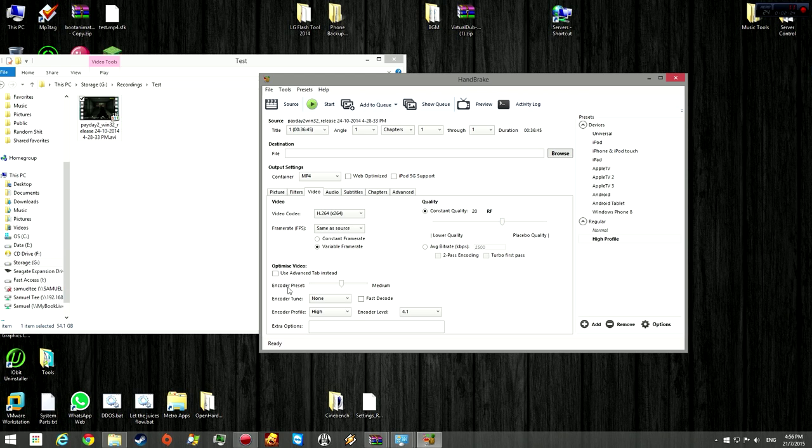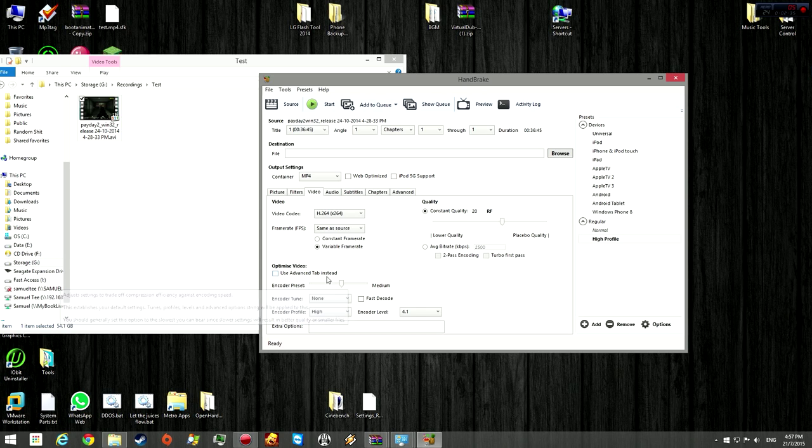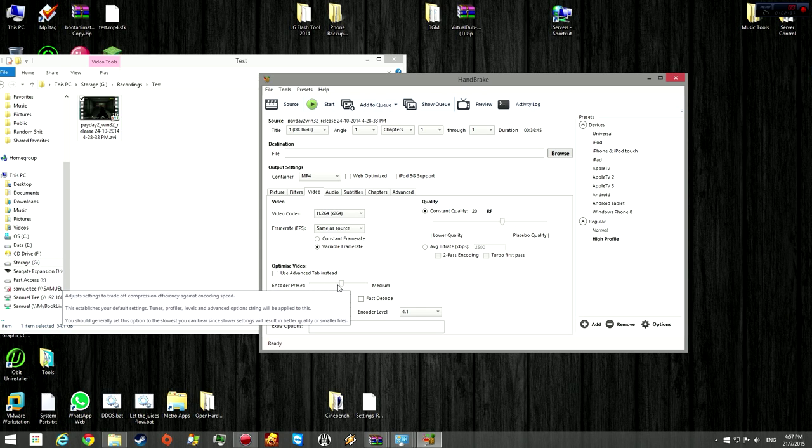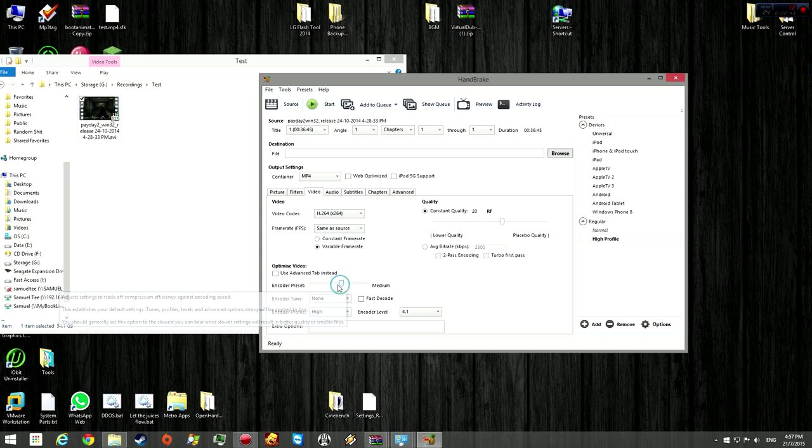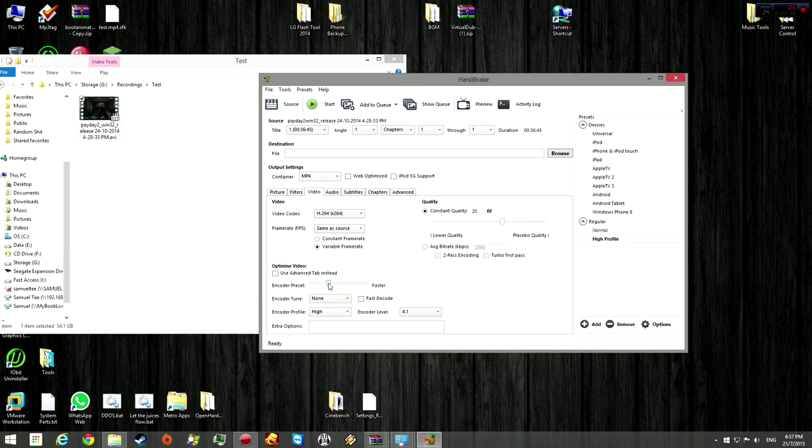Under here, for encoder preset, this will affect the speed of the compression or the encoding. So for medium, you're going to end up with a smaller file size, but it's going to take longer to encode. And of course, the faster, you're going to get larger file size, and even faster you're going to get an even larger file size. It's kind of like compression level for zip files.